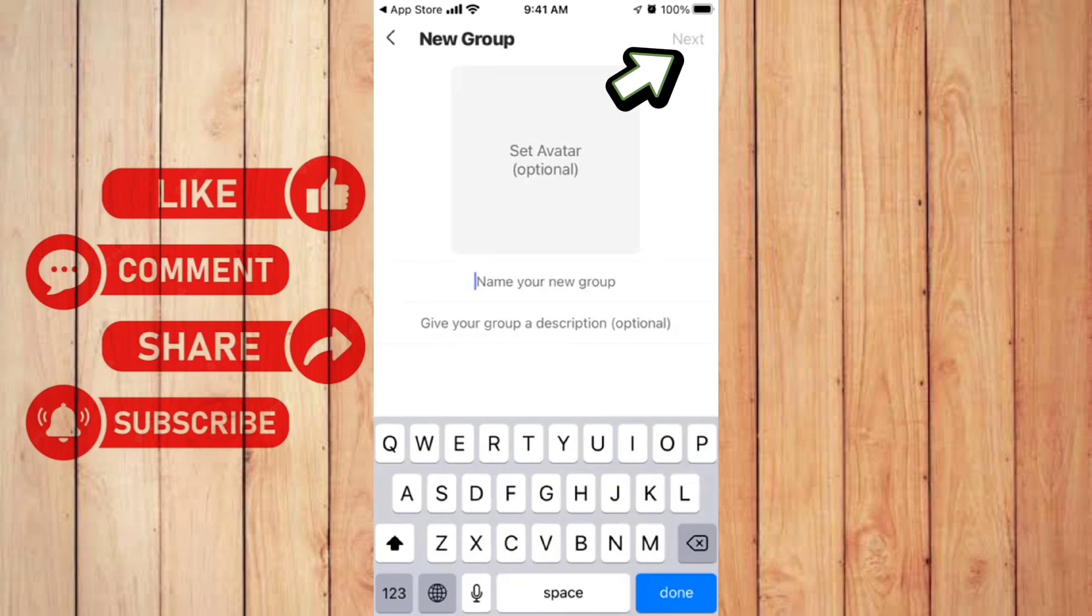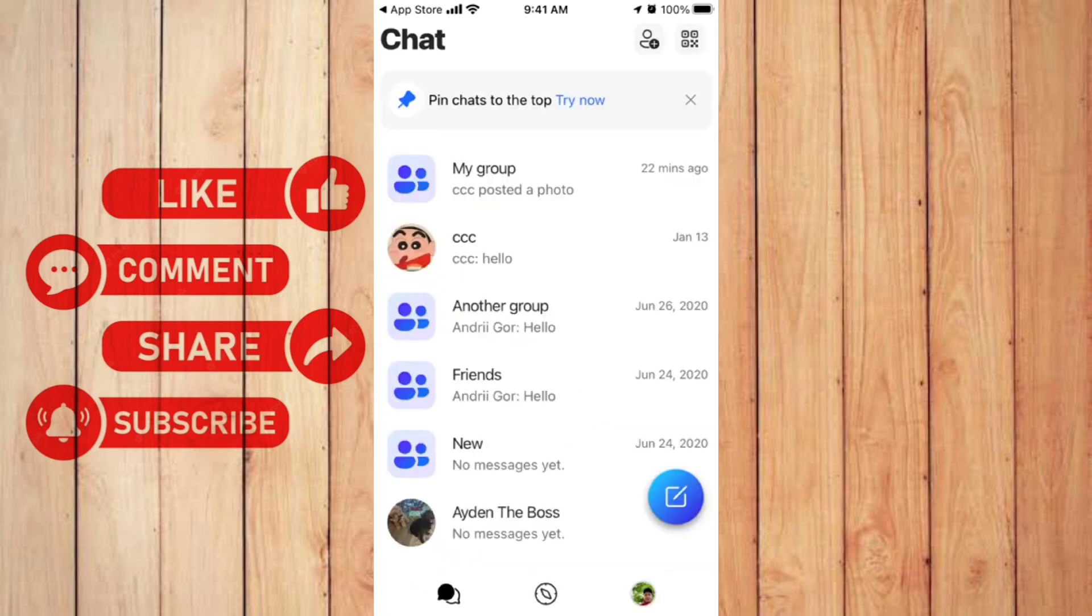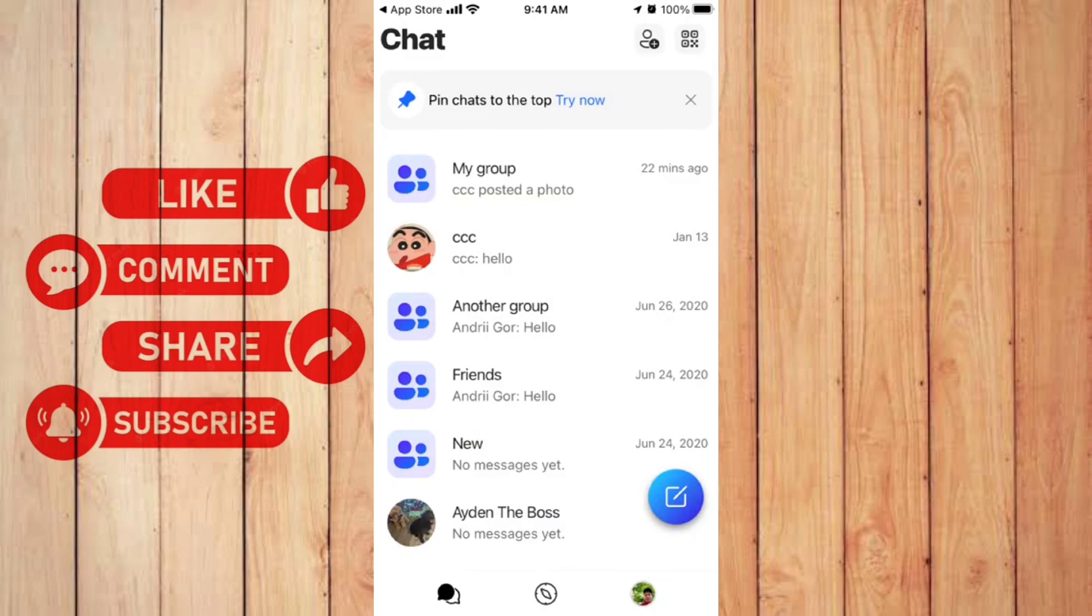Here you can choose your members you want to add, and that's how you can create a group. So yes, that's all the basic features you need to know in this app, and that's how to use GroupMe in 2023.